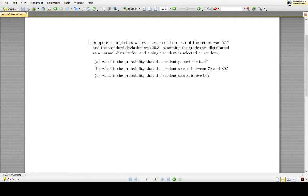What is the probability the student passed the test? What is the probability the student scored between 70 and 80? And what is the probability the student scored above 90? To answer these, we'll calculate z-scores and use a z-score table. Let's get started.